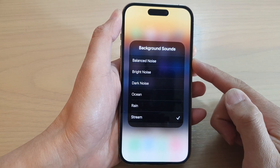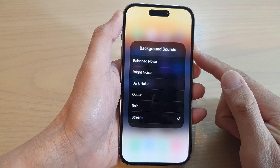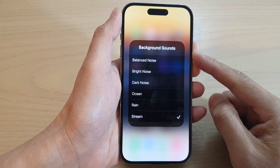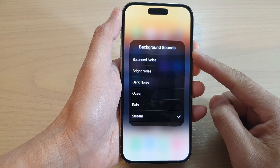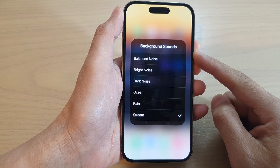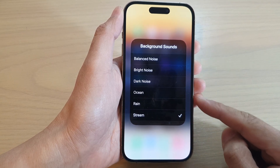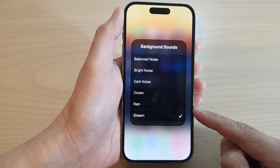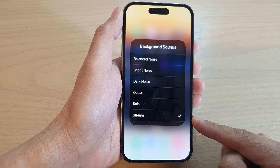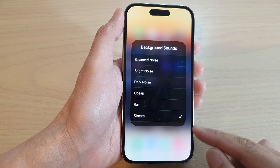Hey guys, in this video we're going to take a look at how you can play the built-in background sounds of Ocean, Rain, or Stream on the iPhone 14 series.